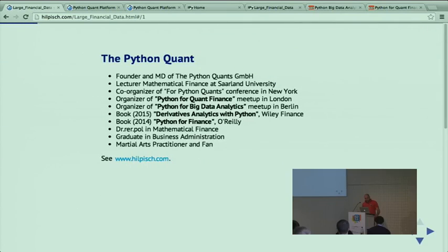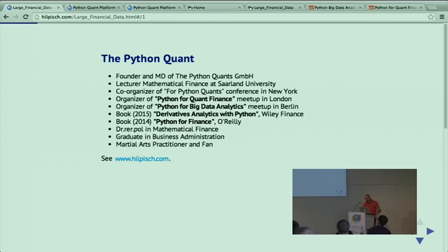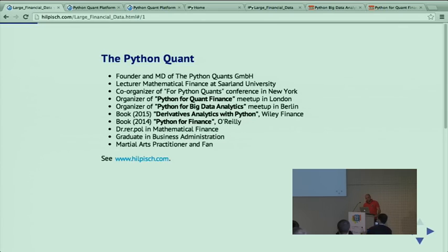A few words about myself. Valentin already mentioned most of it. I want to highlight two more points: I'm a co-organizer of the For Python Quants conference in New York. James mentioned it in a talk earlier, and we will bring that probably this autumn to London.